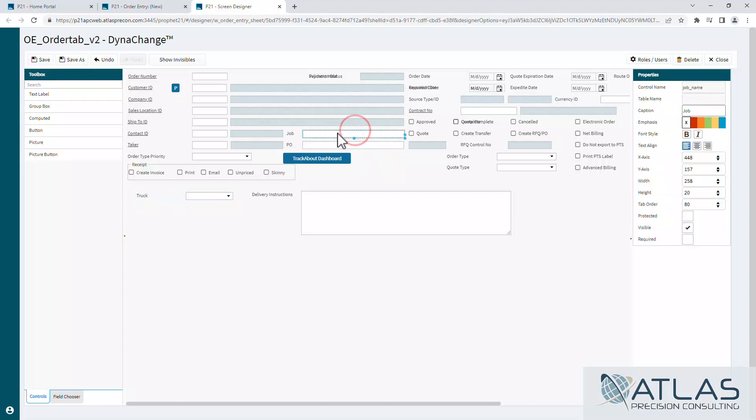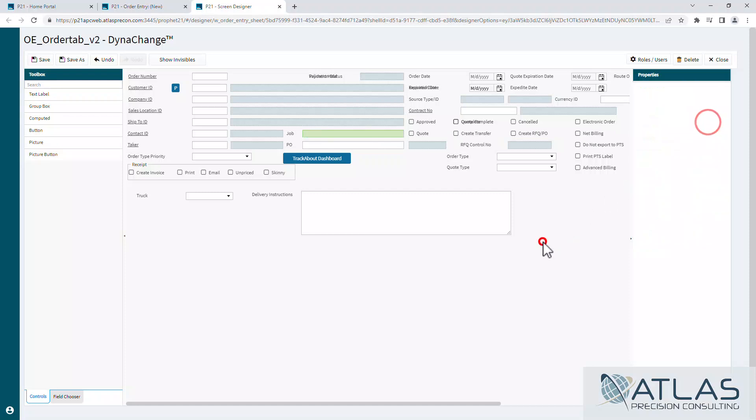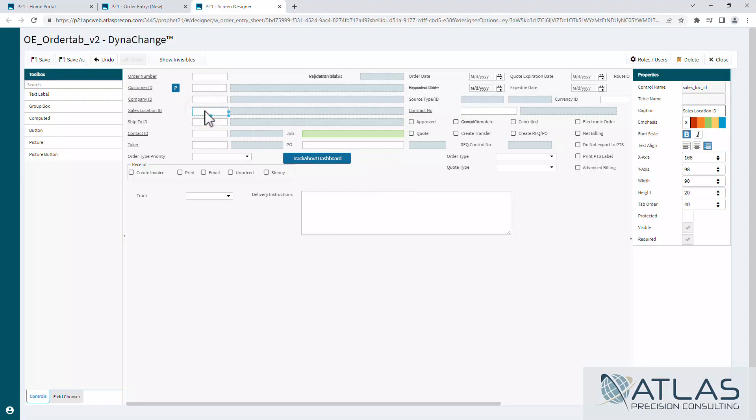And then we're also gonna come in here and say, we're not gonna require a job, but we wanna make sure it's called out. So we're gonna make it green, just so it stands out a little bit. And then we're gonna protect the field. In our business, we have it set up so you have a default sales location. We don't want our people in this group to change their sales location. So I'm gonna click on this field and come over here to the protected field. You'll notice that it grayed out.